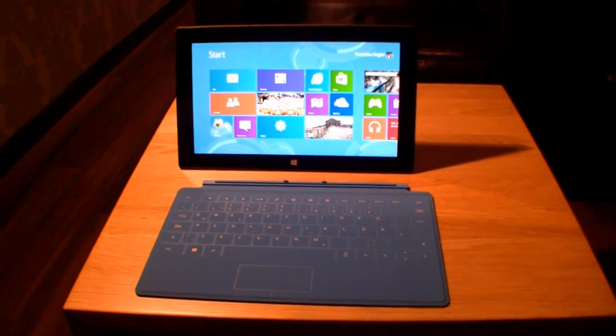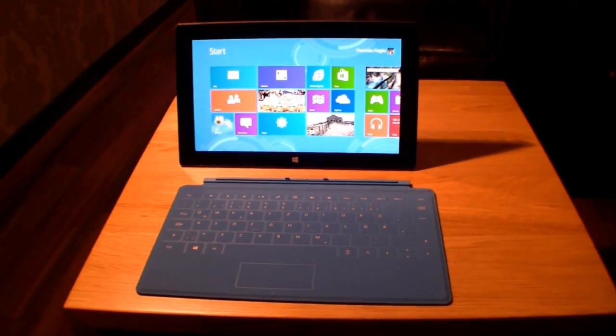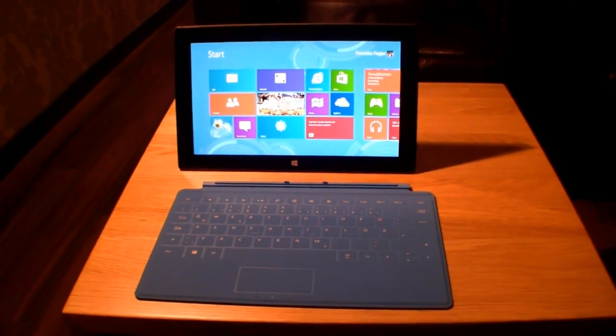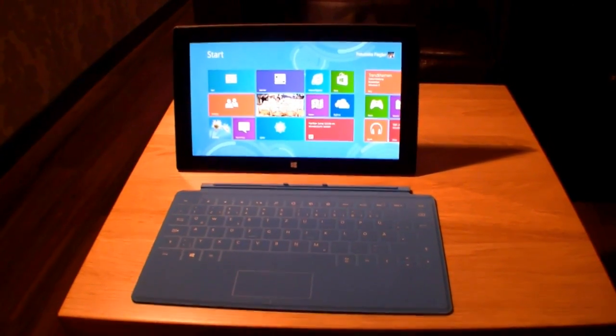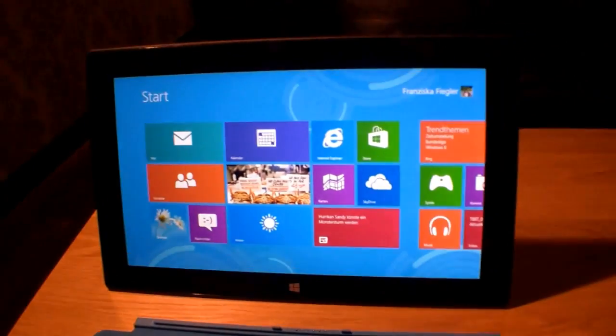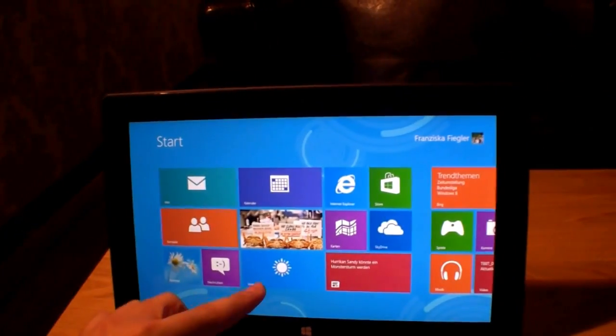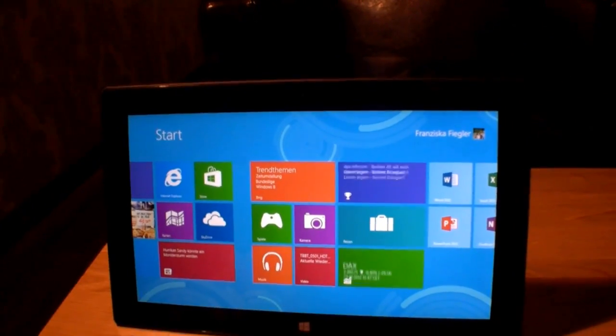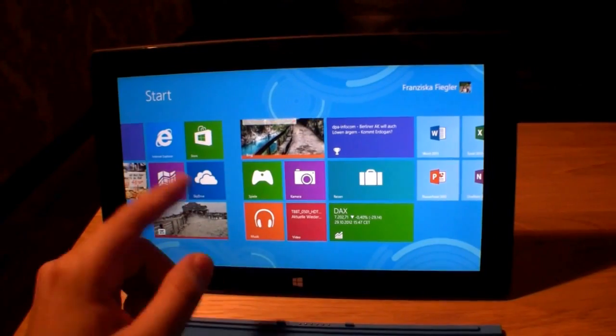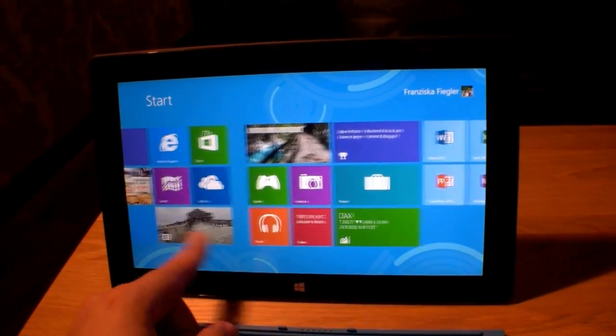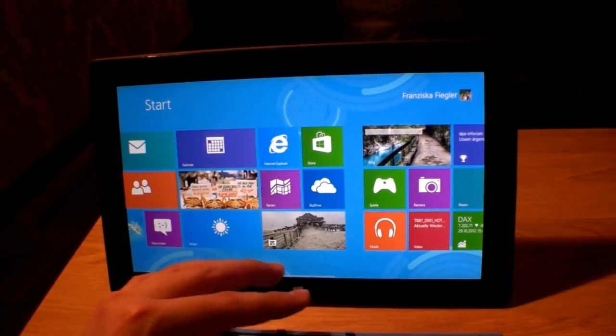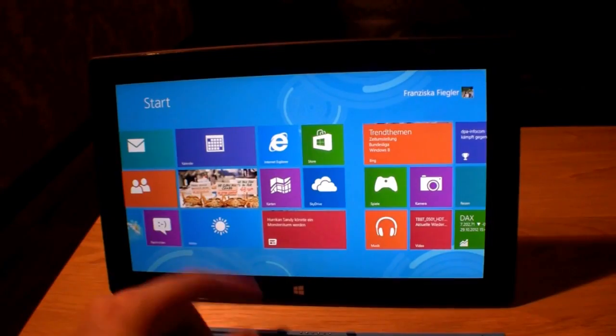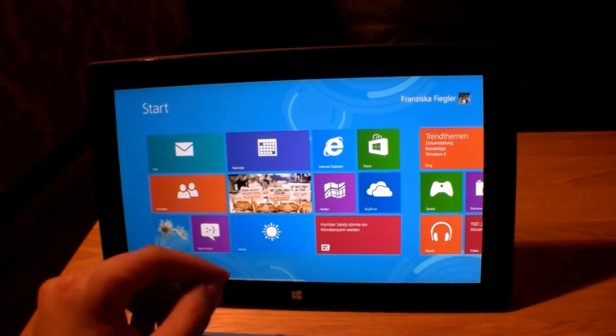Hey, I'm Johannes of NewGadgets.de and I'm here in Munich, Germany with the new Microsoft Surface tablet. This is the version with an ARM processor and Windows RT on it, so it won't run all of your software.